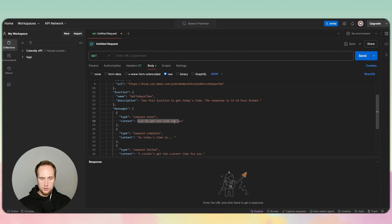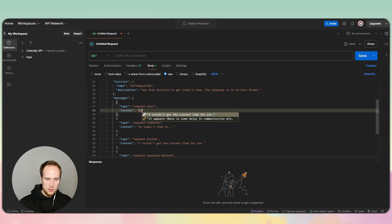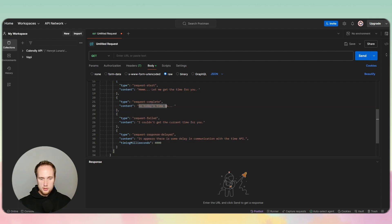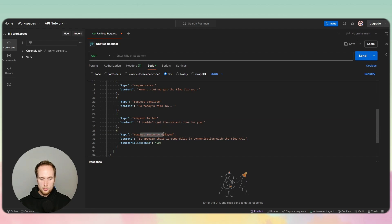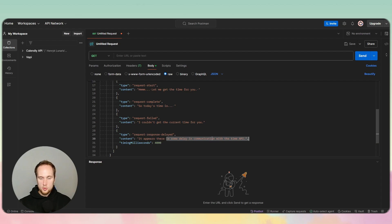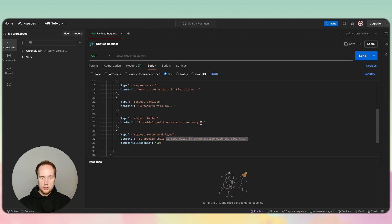You can actually tell it exactly what to say — for example, 'let me get the time for you' while it's thinking, 'today's time is X' when complete, 'I couldn't get the time' if it failed, or a specific phrase if the response is delayed by four seconds. You can give it custom phrases at specific intervals, which is much more powerful than just using functions.